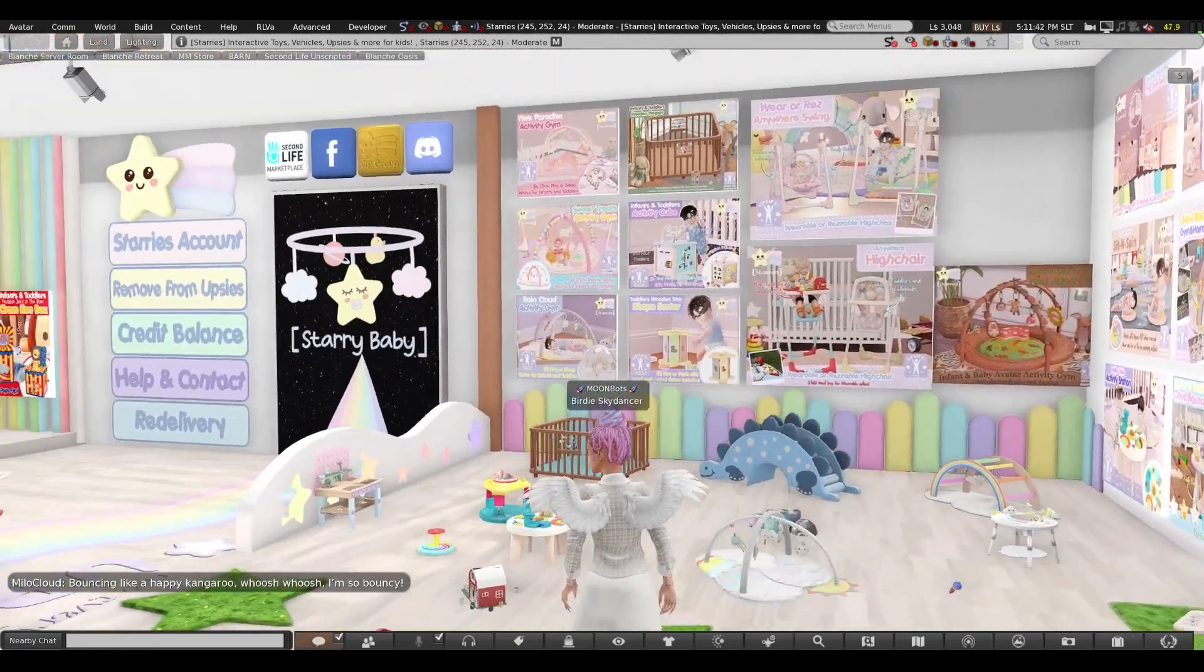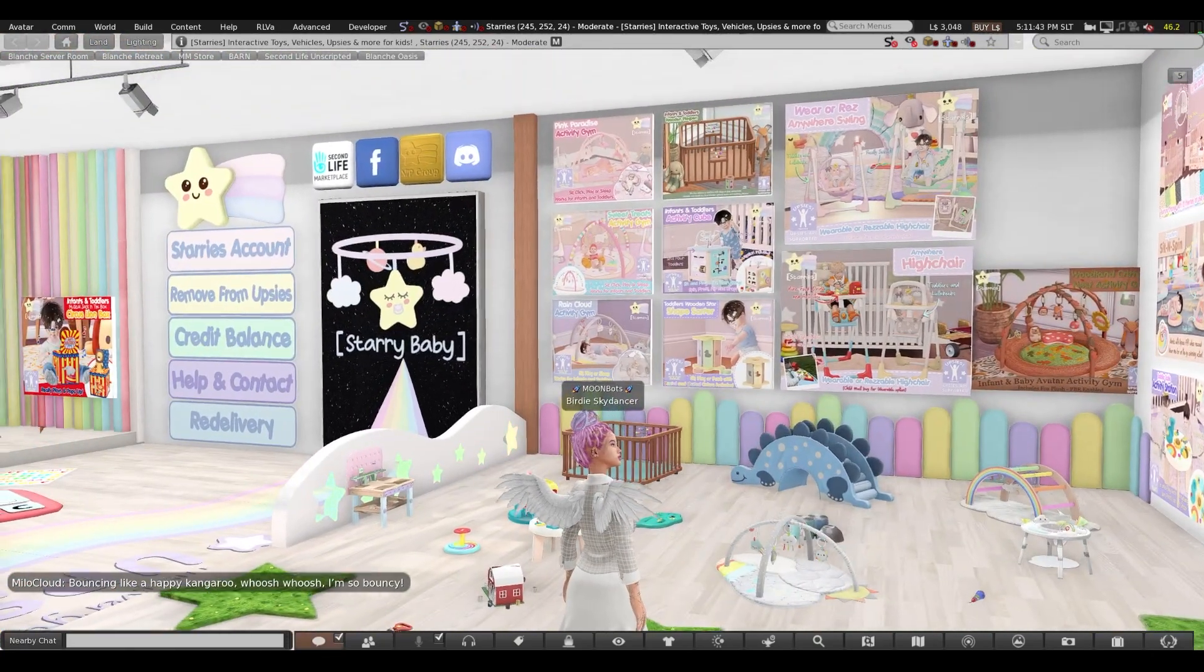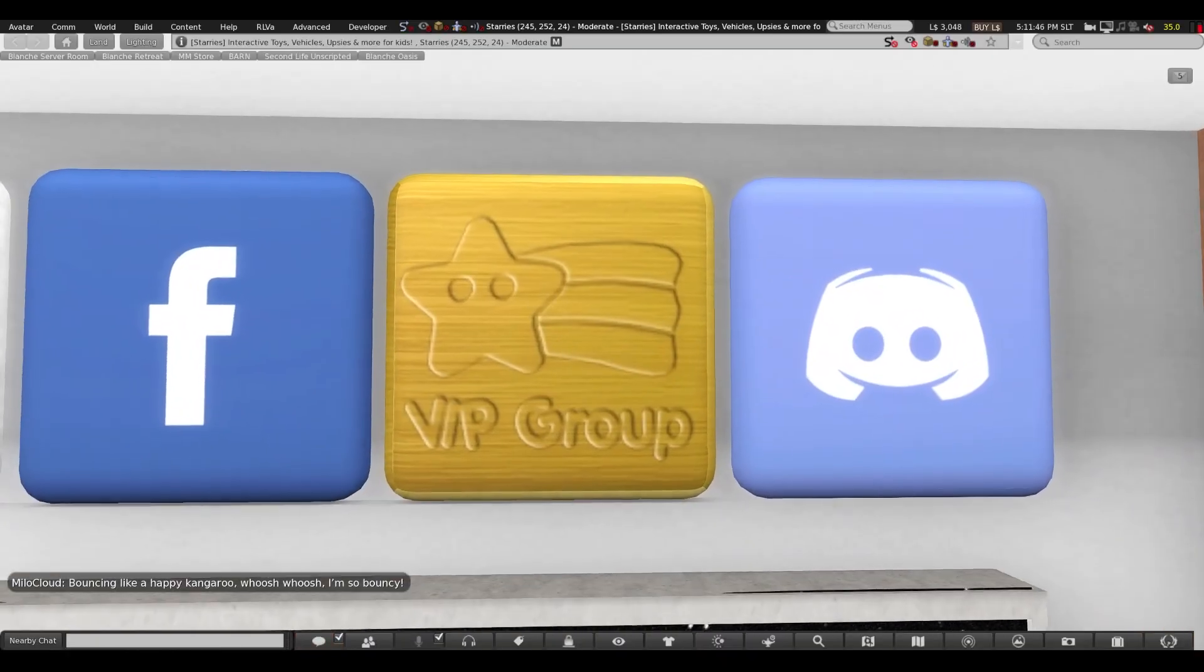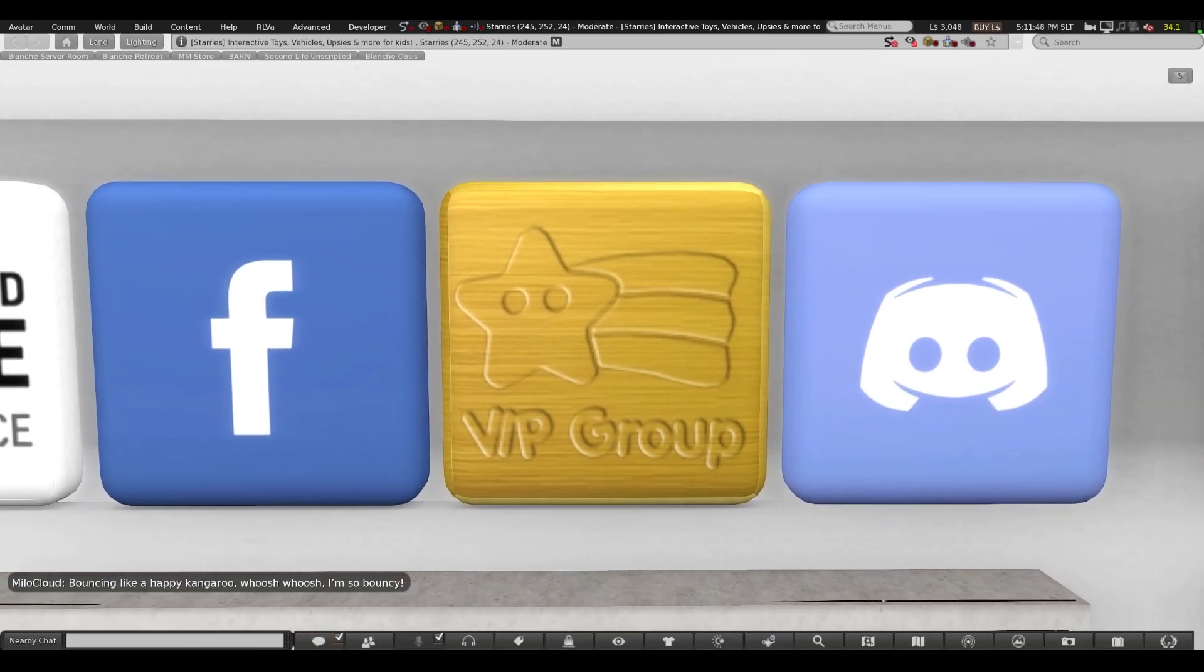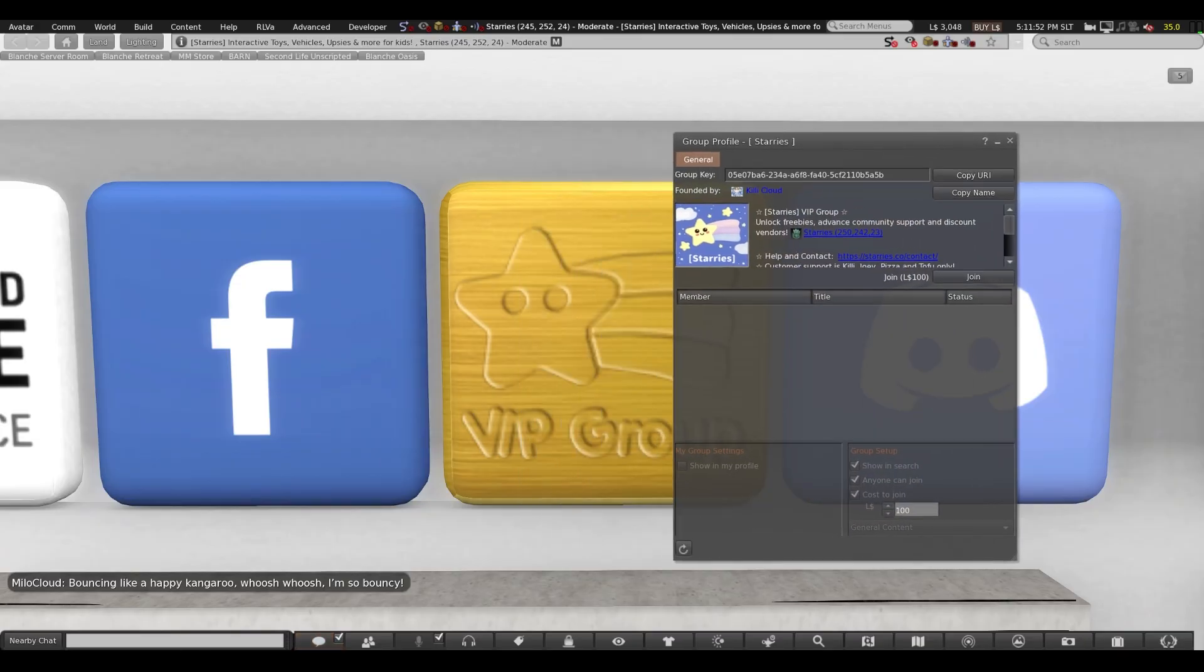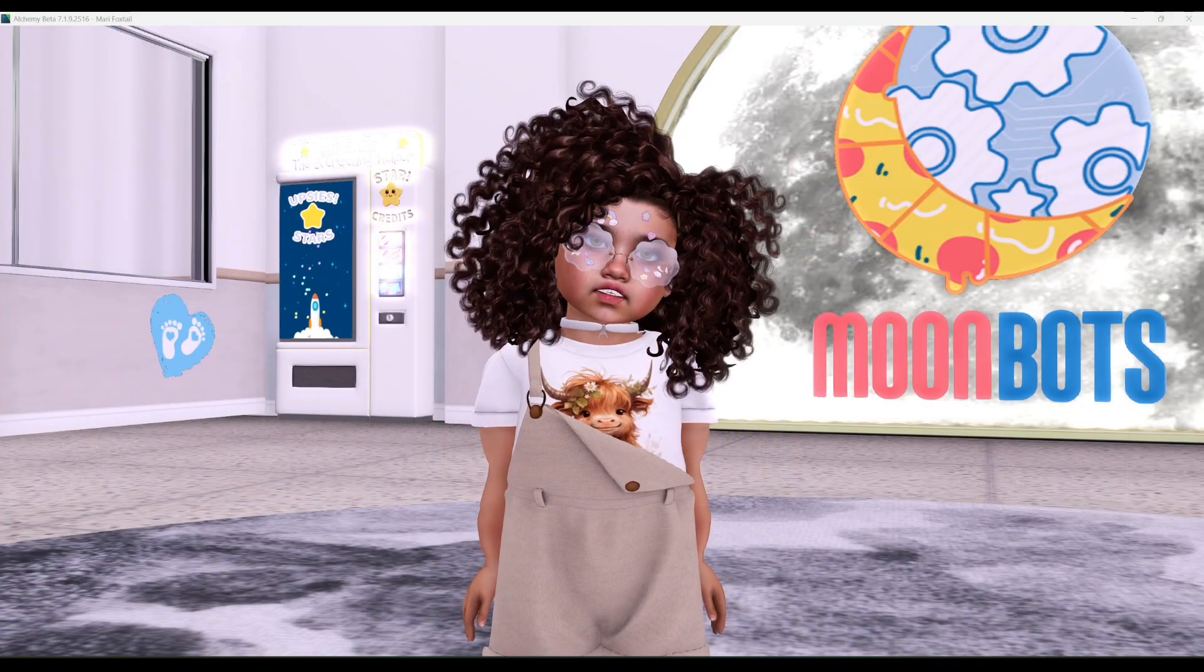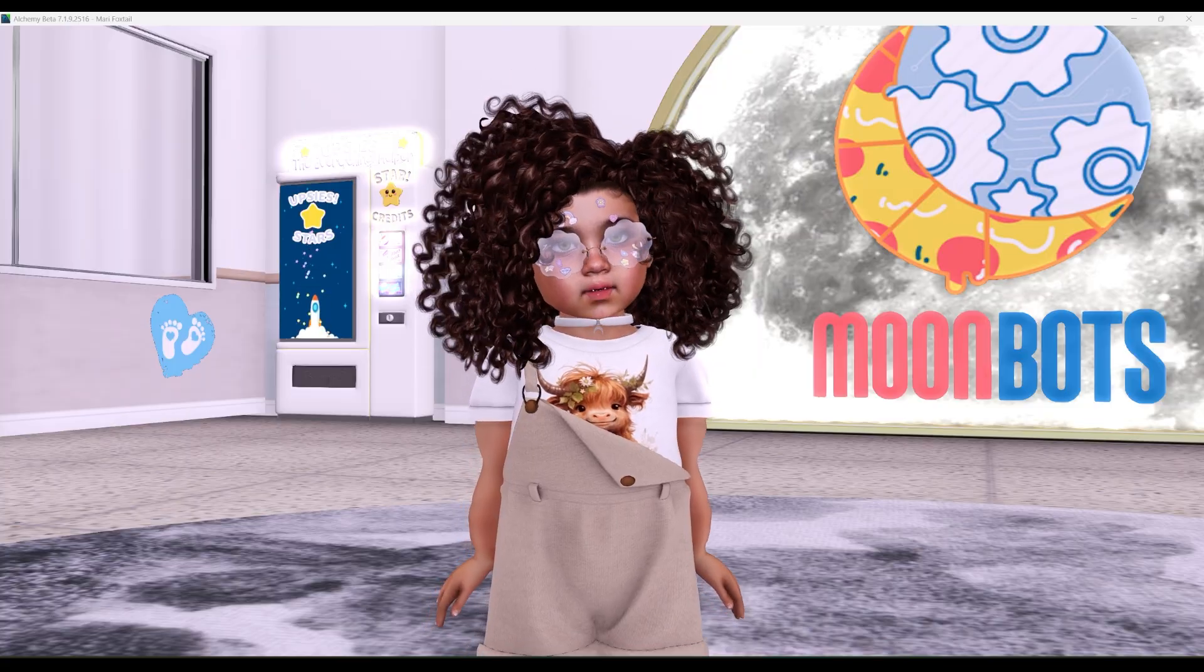The Starrys group costs $100 Linden dollars to join and is worth every Linden, just like the Upseas HUD. Trust me, you're gonna want the Upseas HUD to really bring your bot baby to life. Remember, the bot baby buys the Upseas HUD, not the parents. Ta-da!